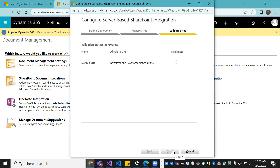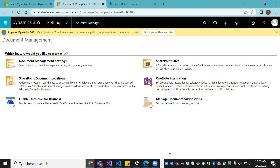Click Next. It will validate whether the URL is valid or not. If it's valid, you'll see a success message. Click Finish. Notice that the 'Enable SharePoint Integration' option that was there before is now gone, because it no longer exists once the integration is set up.